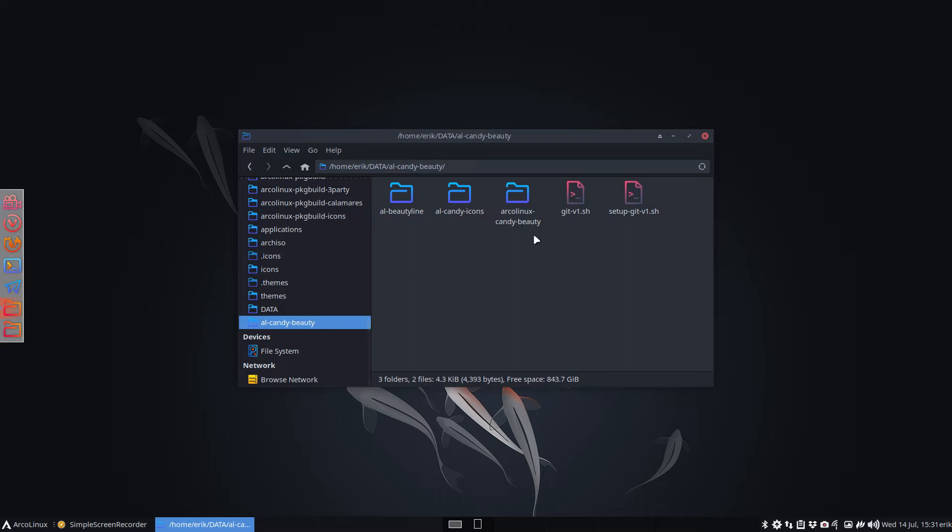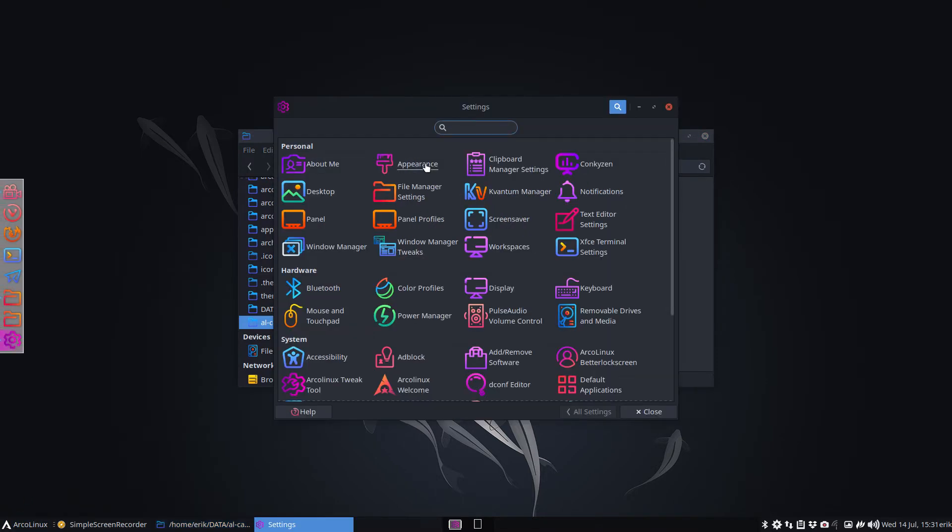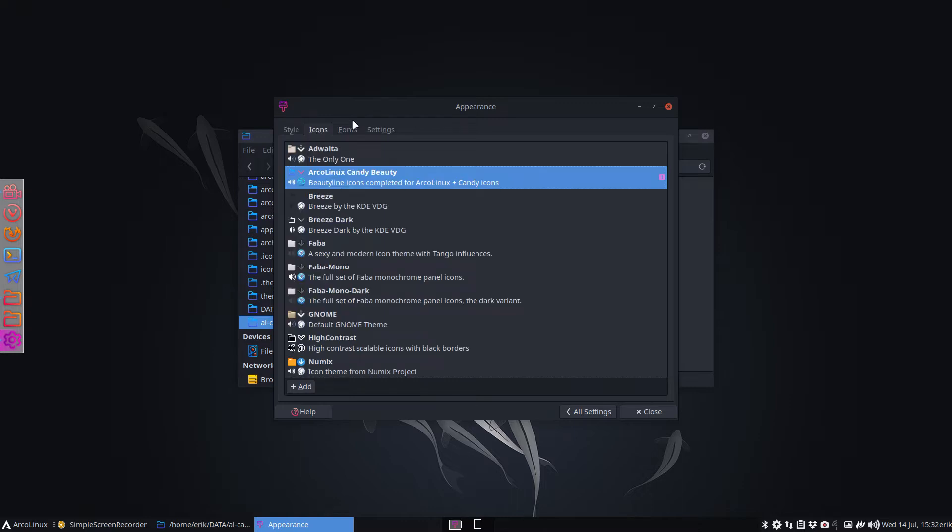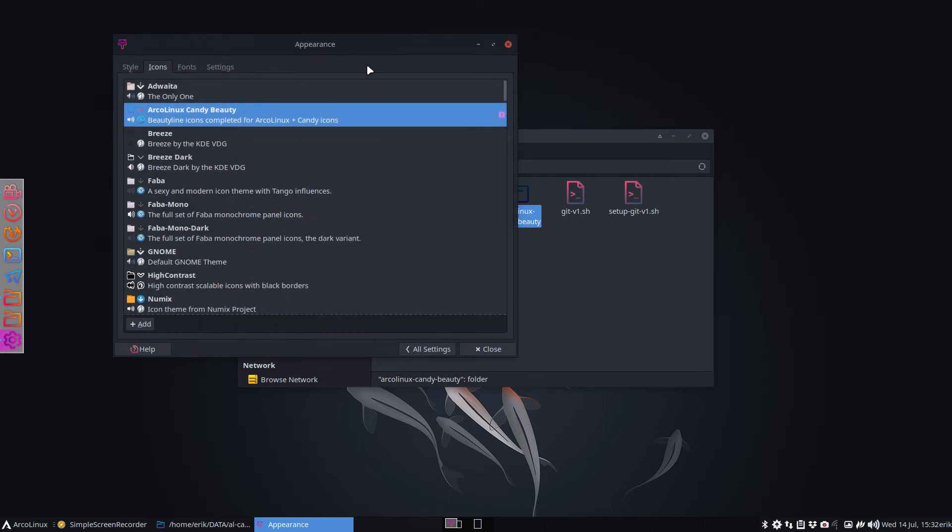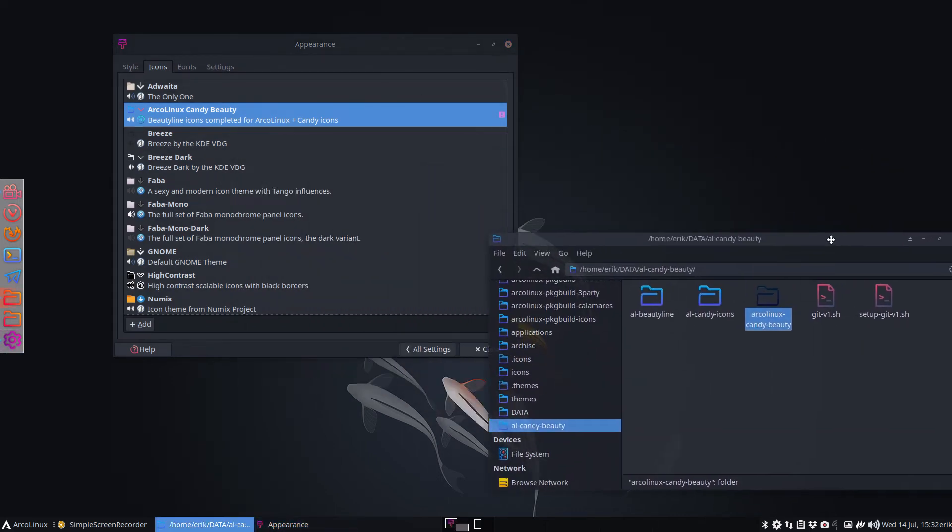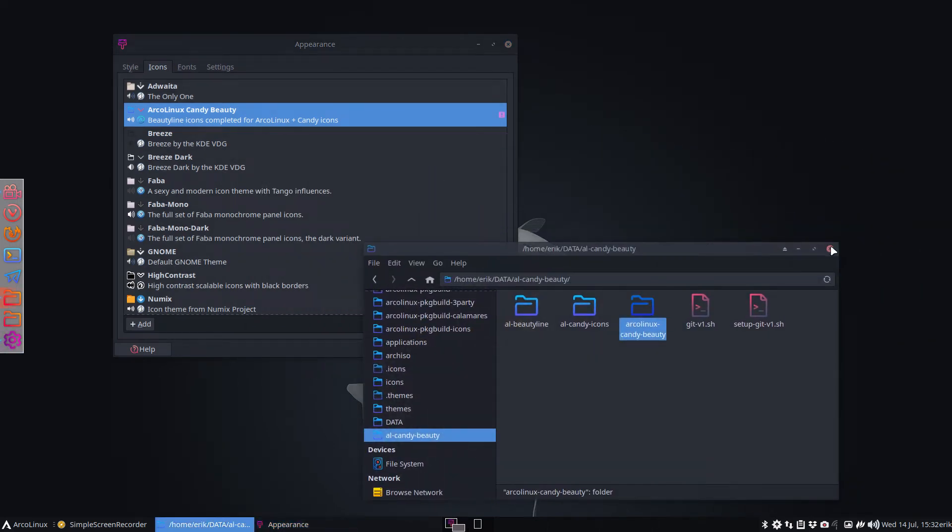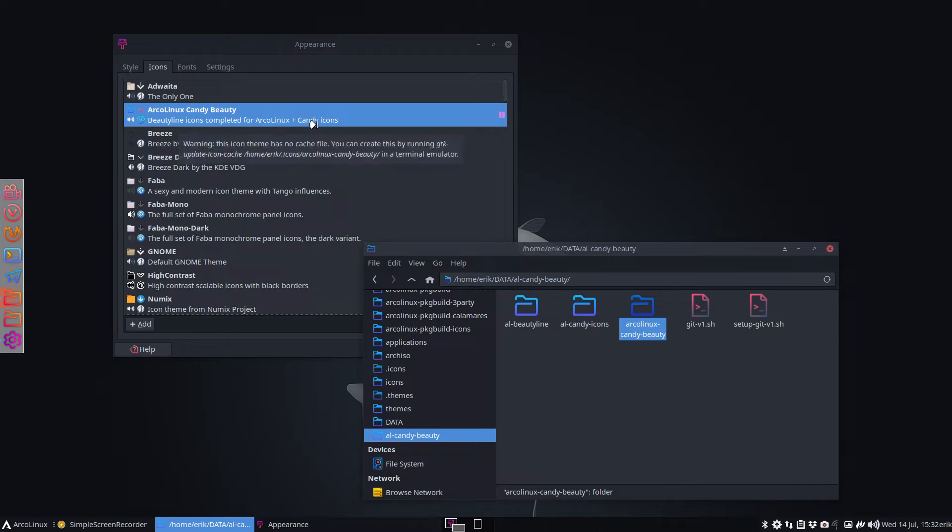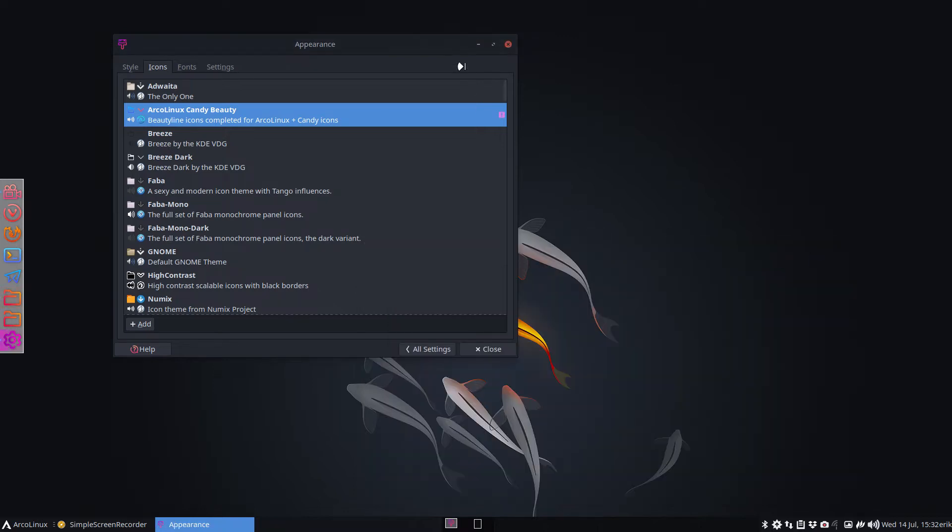Everything is now at this point in time in candy beauty. It's gonna be called ArgolinX candy beauty and it's not online yet, so wait a little bit. This video is to make you say okay, this is something I'd like or not. So ArgolinX candy beauty is the beauty line icons completed for ArgolinX plus candy icons all smashed together. Let's walk through it together.